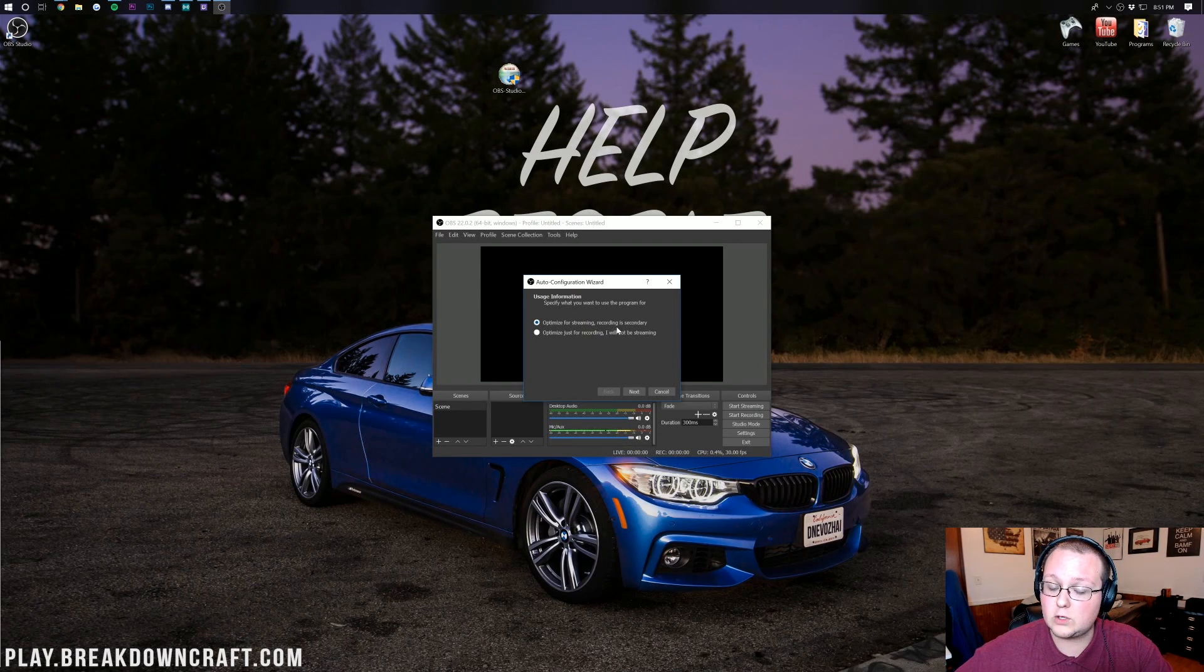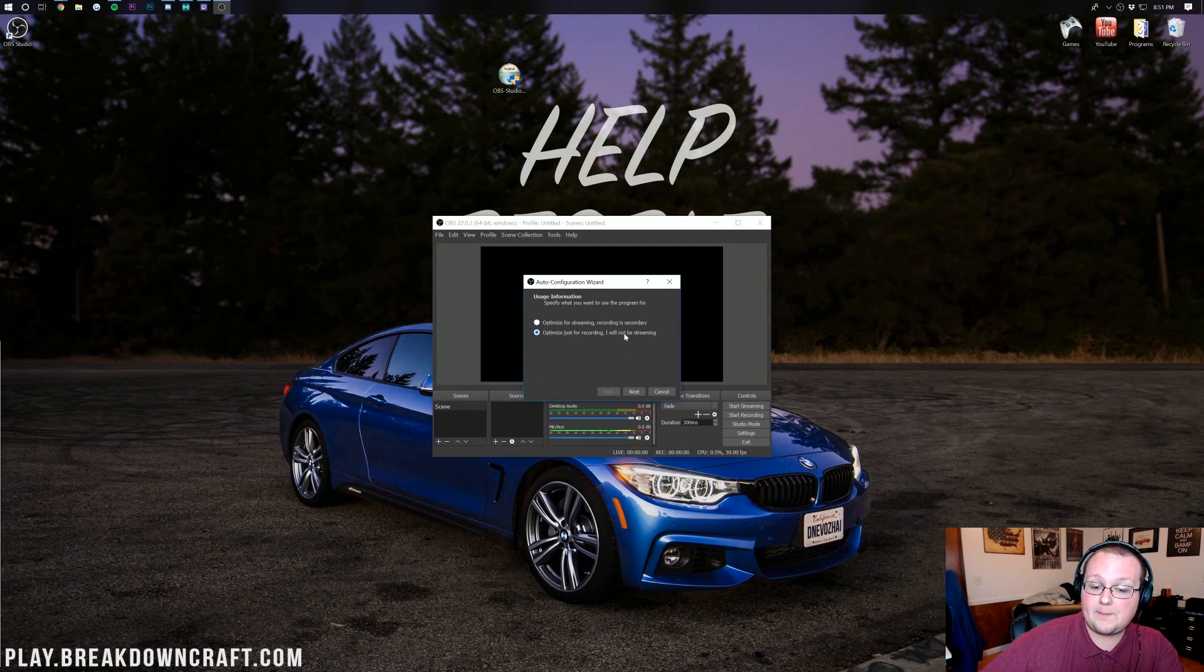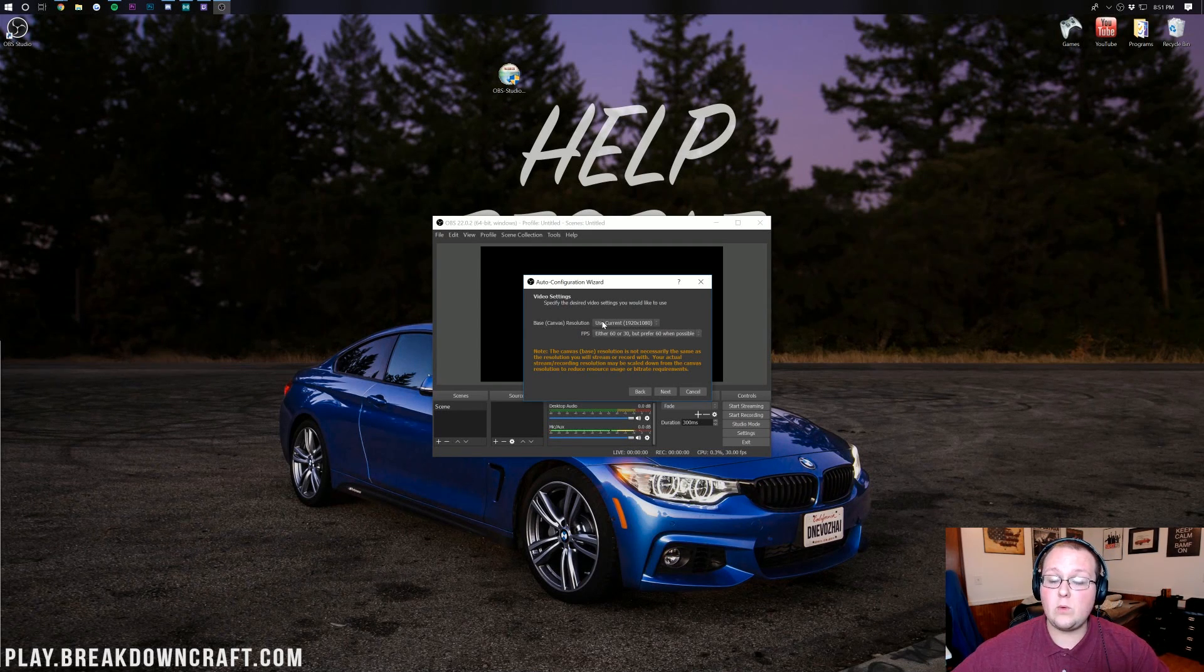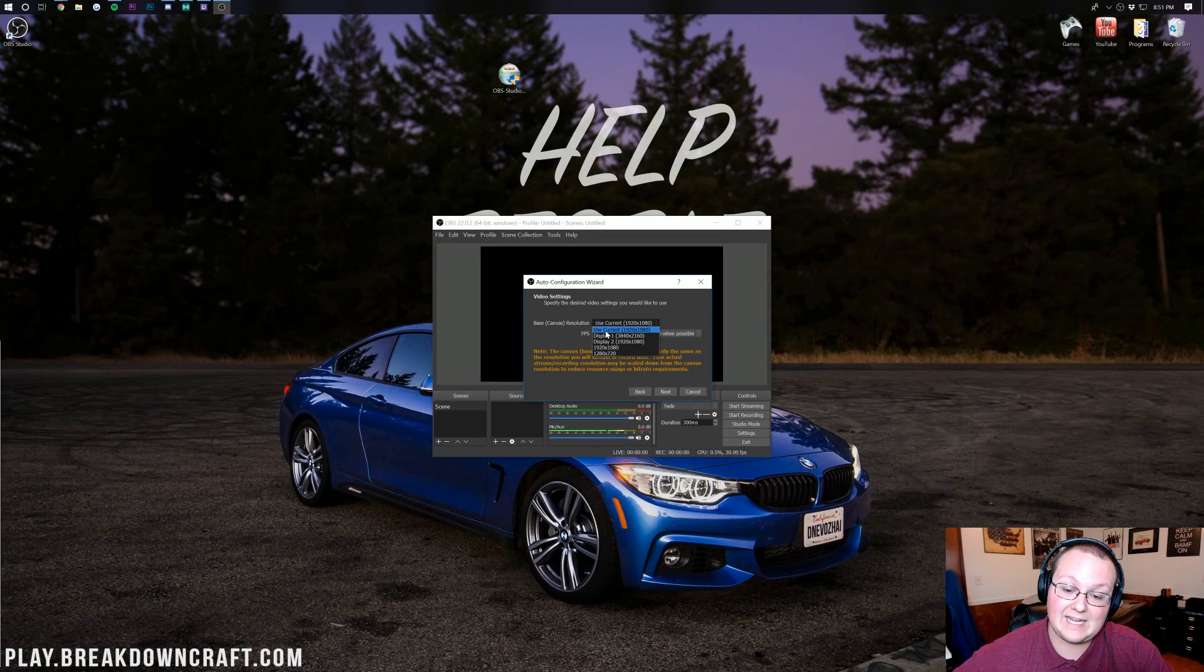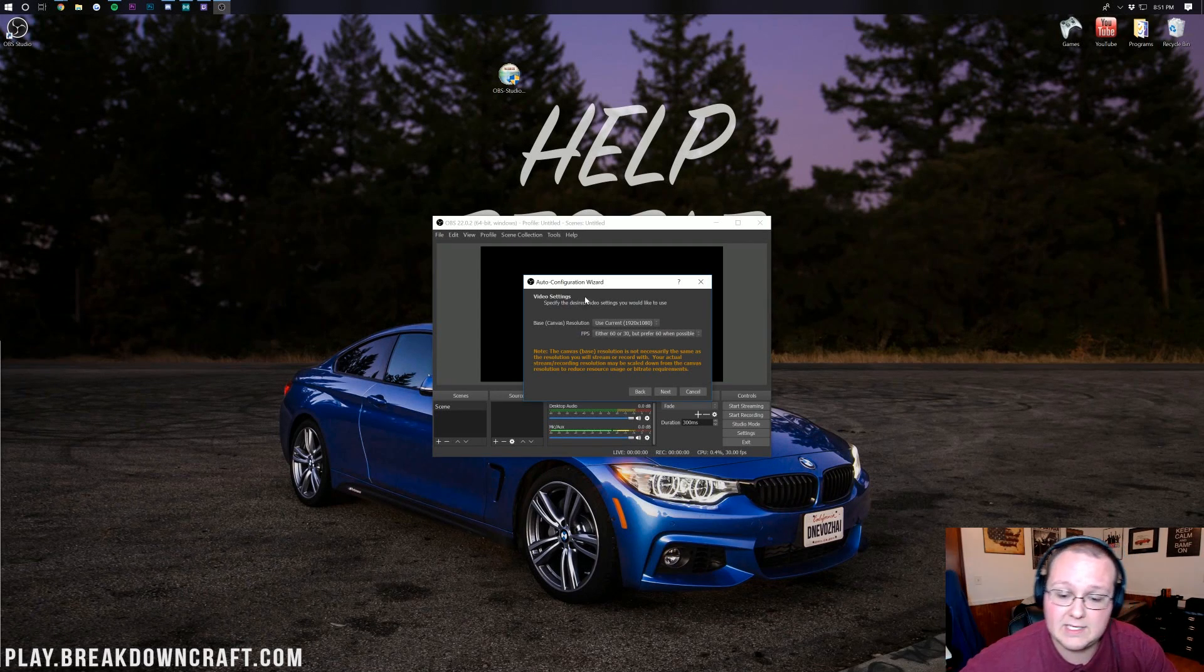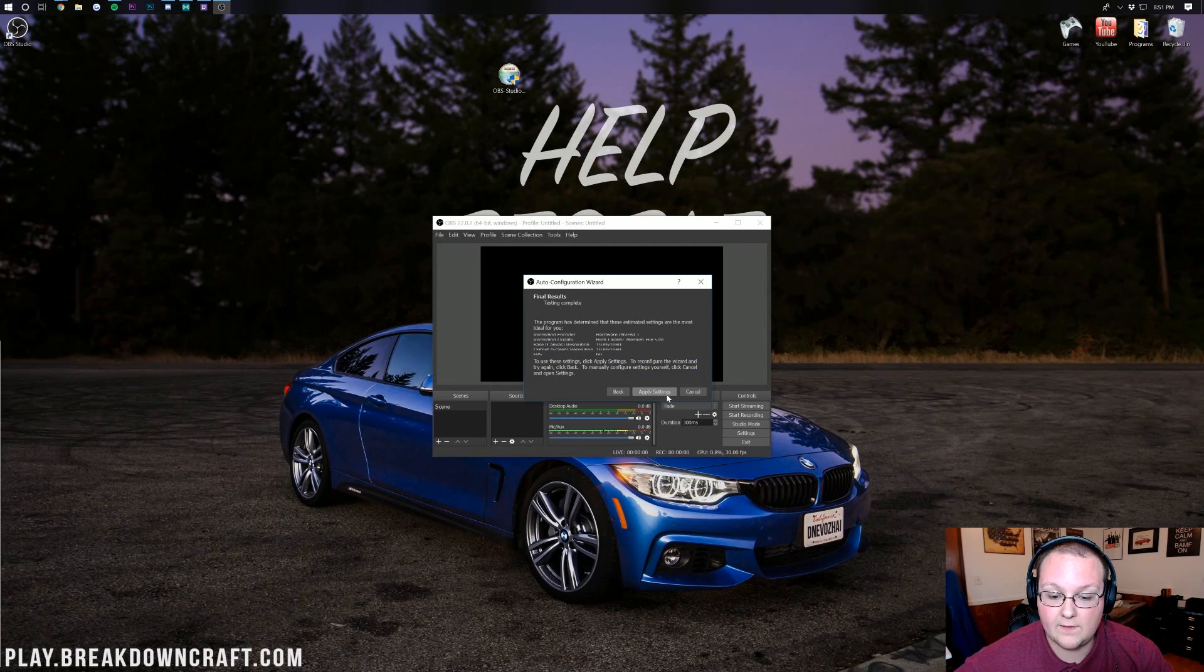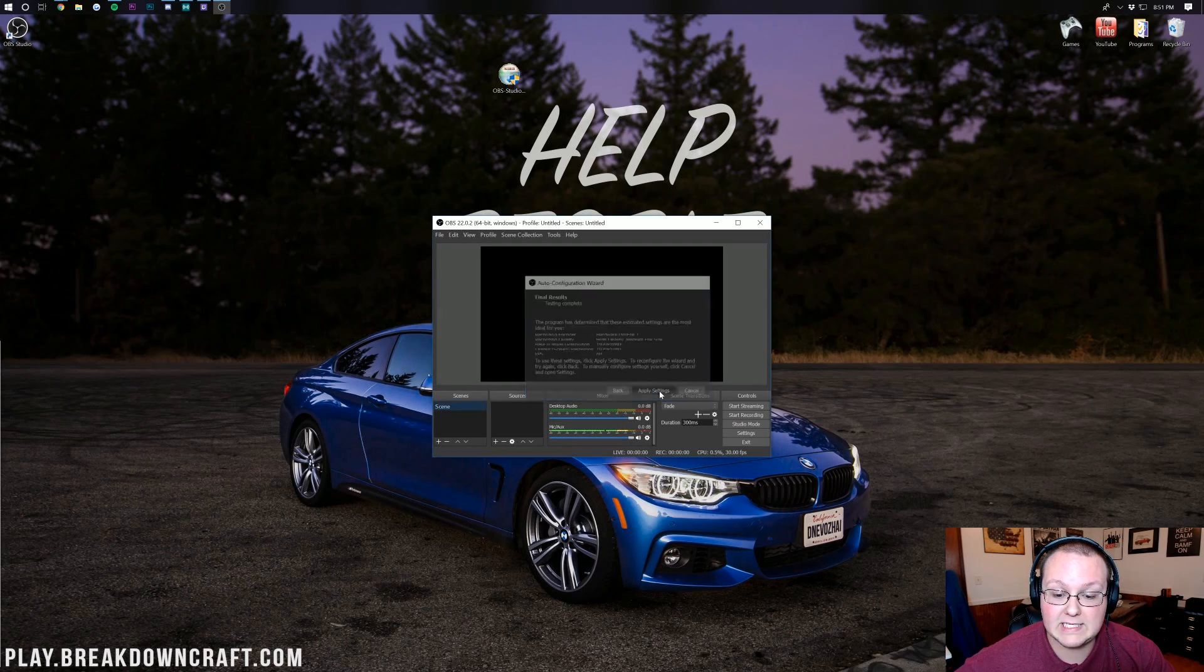Optimizing for streaming, recording is secondary, or optimize just for recording I will not be streaming. In this case we're going to be optimizing for recording so do that and click Next. Base Canvas Resolution - I would recommend 1920x1080 video. That's a 1080p video, what most people upload to YouTube. FPS either 60 or 30 but prefer 60 when possible. Click Next and then Apply Settings.